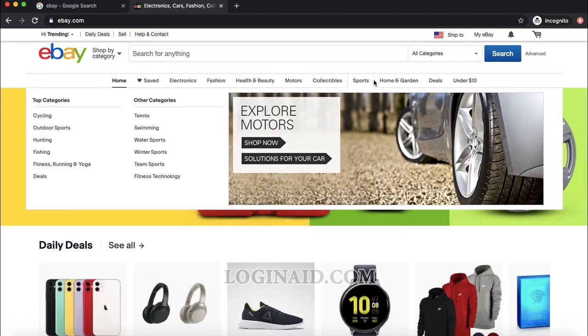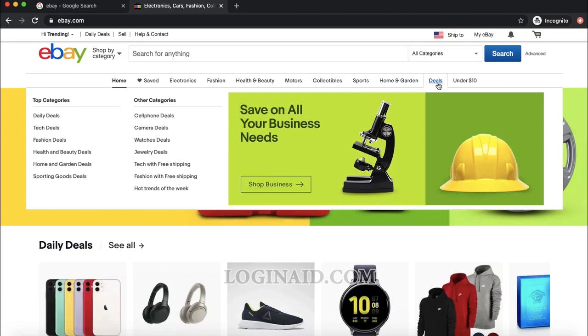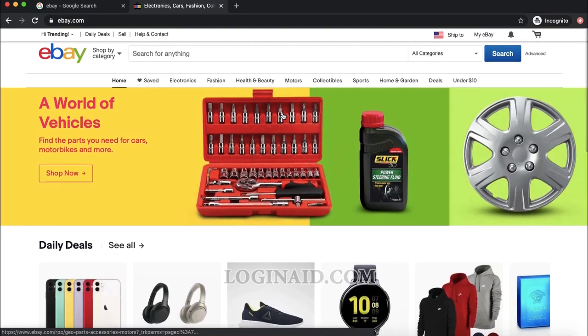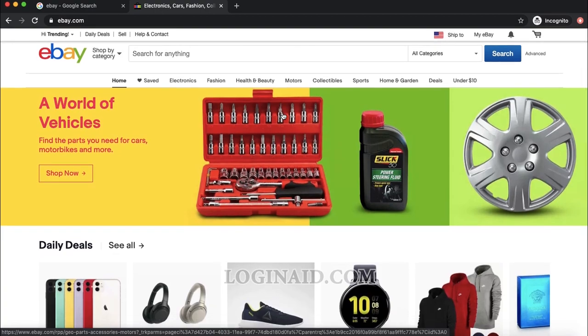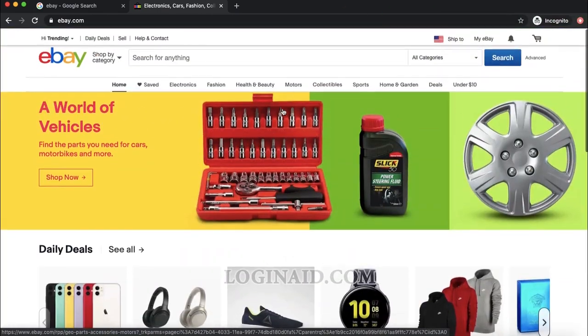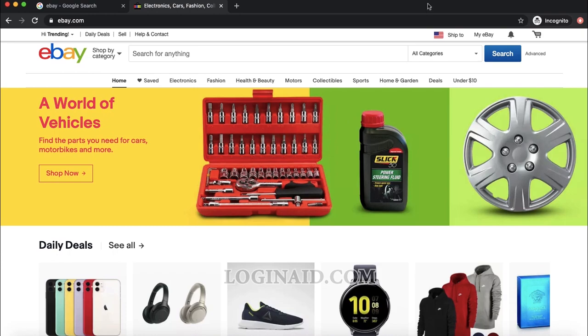I can buy items from eBay once signed in. So enter your username and password, and if they ask for a CAPTCHA just complete it correctly, and then you'll be able to sign in to eBay. Thank you so much for watching.